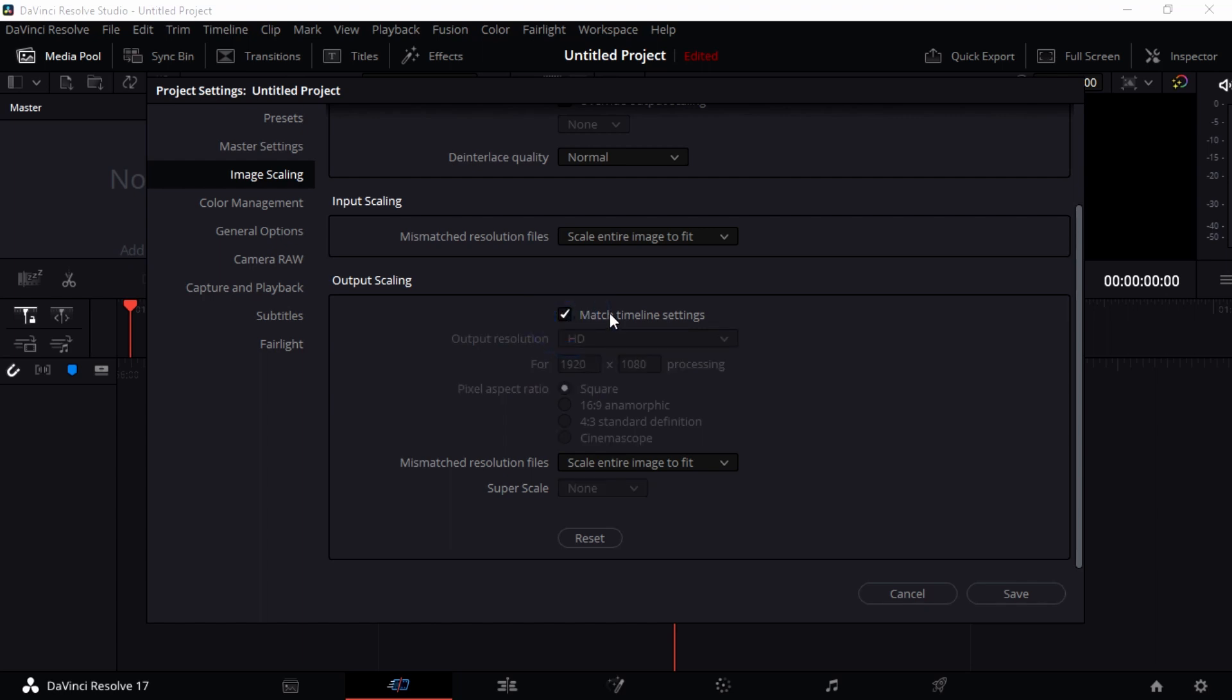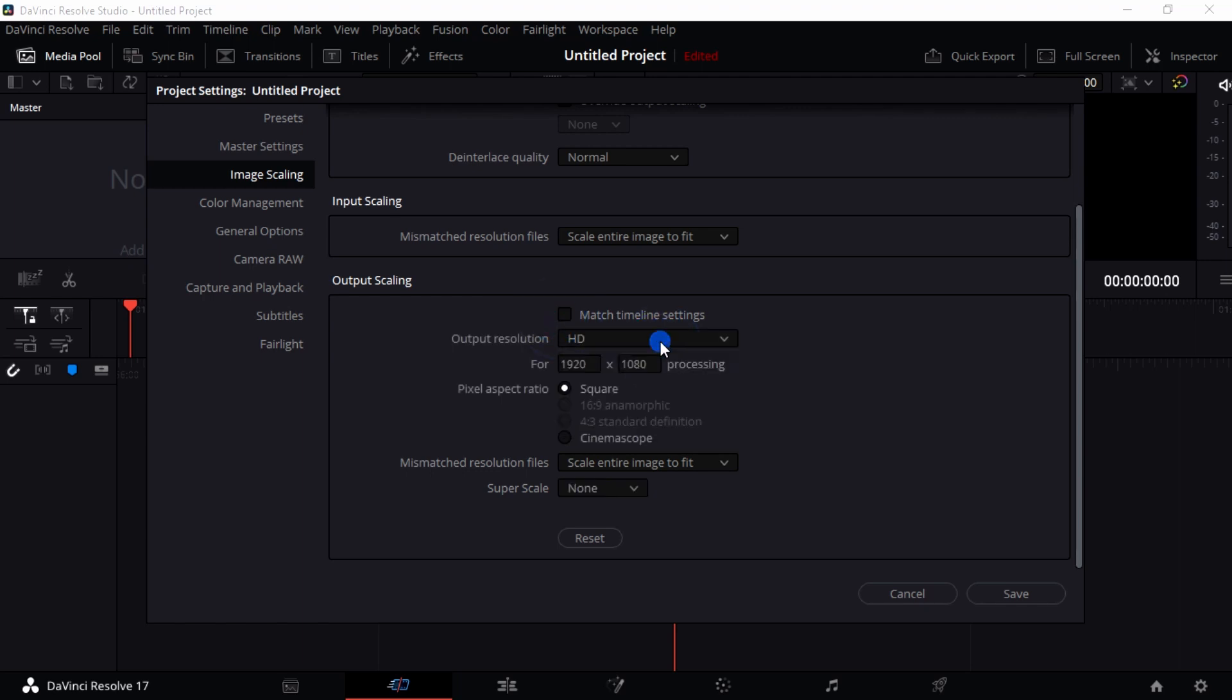If you say Match Timeline Setting, that means it's going to output it with an aspect ratio just like that of the timeline. If you don't do that, you're going to have to put in your own output resolution, which I don't really recommend. I prefer that you match timeline settings so everything matches up with your timeline.